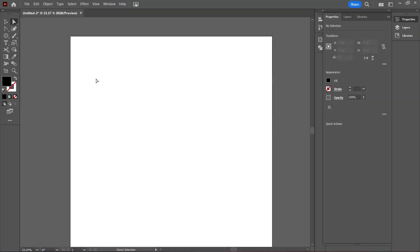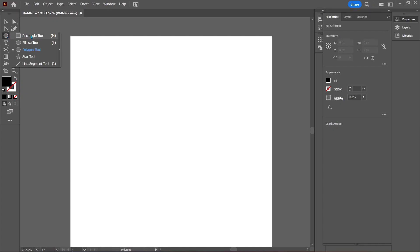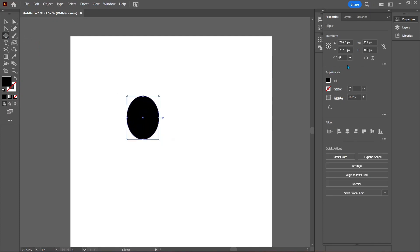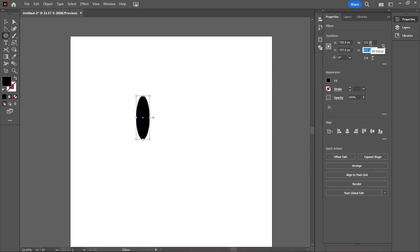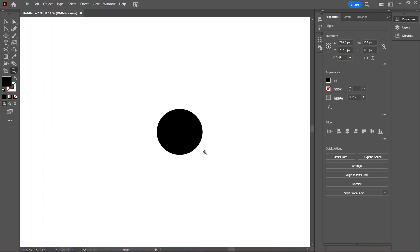In a new document of any size, make sure the fill color is set to black and no stroke is set. Select the ellipse tool from the toolbar on the right hand side and draw out a small ellipse. In the properties panel on the right hand side, input 133 pixels for the width and 125 for the height. This is pretty small, so let's zoom in.